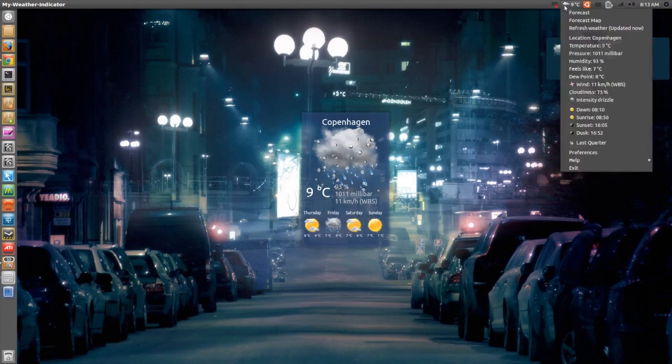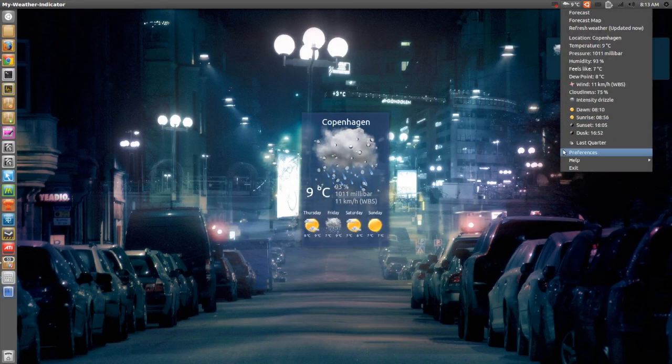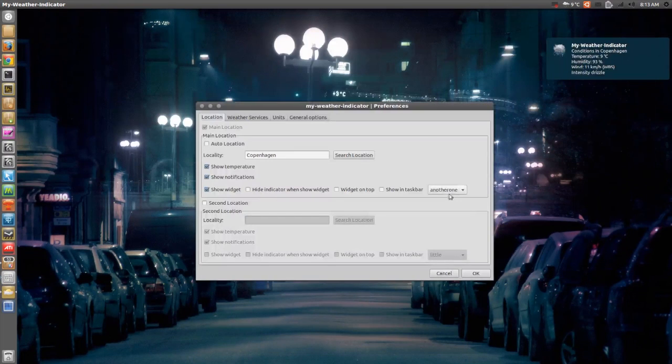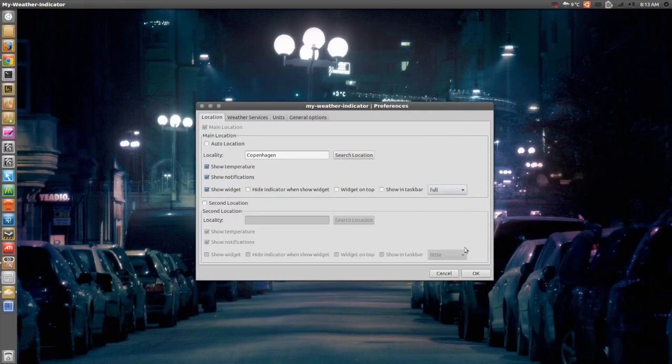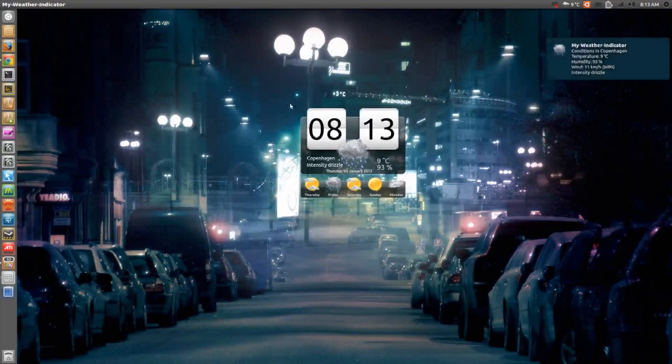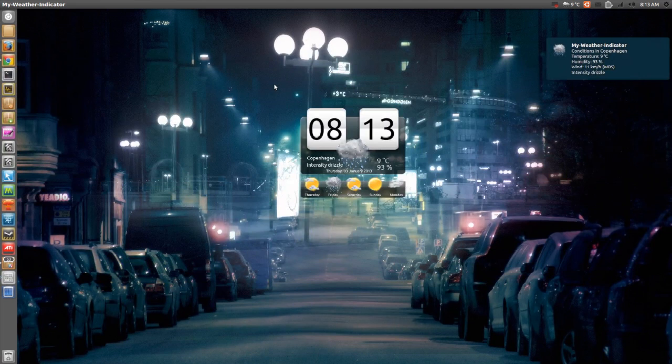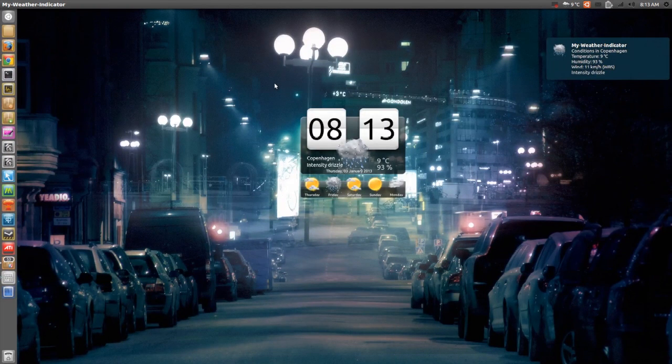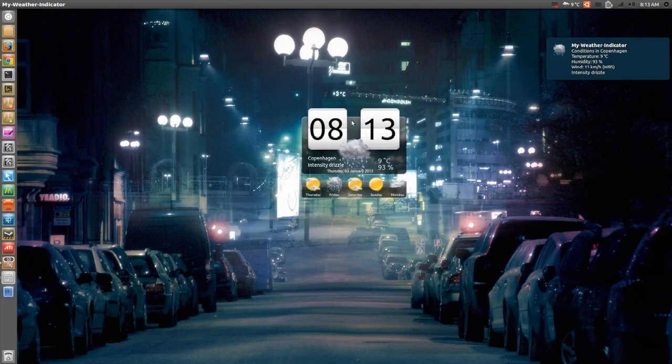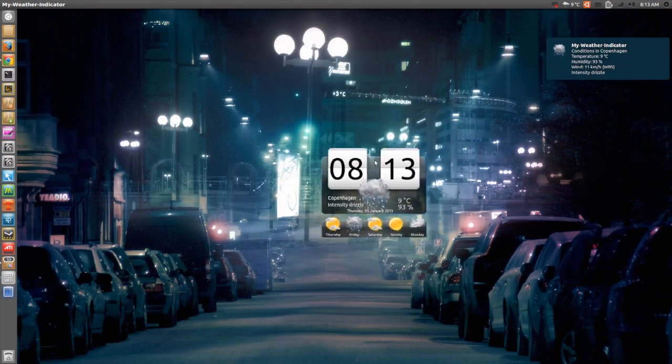But the reason I like this widget is because of the HTC theme, I guess you could say. It's very nice and I like it very much.